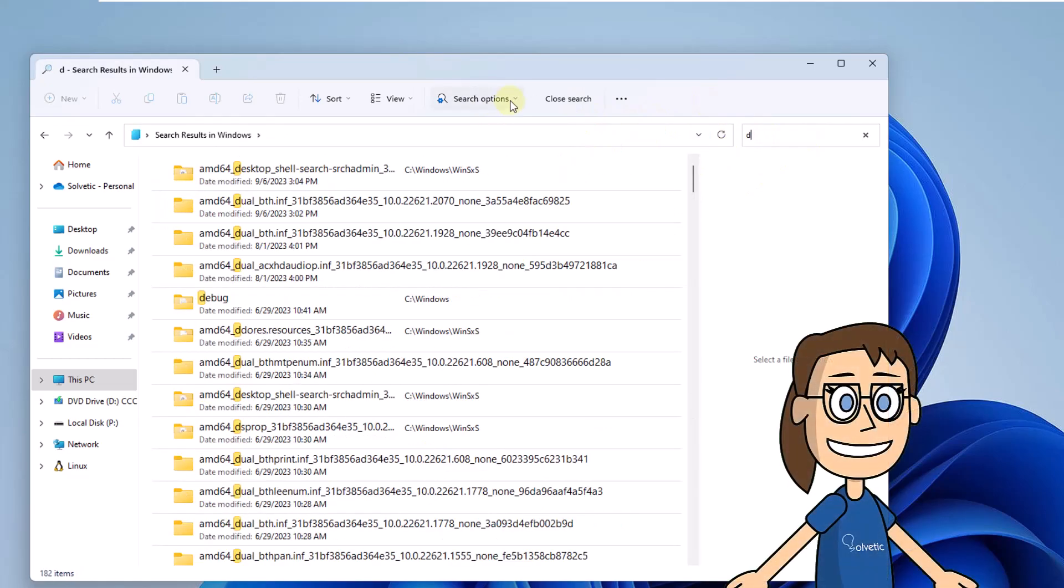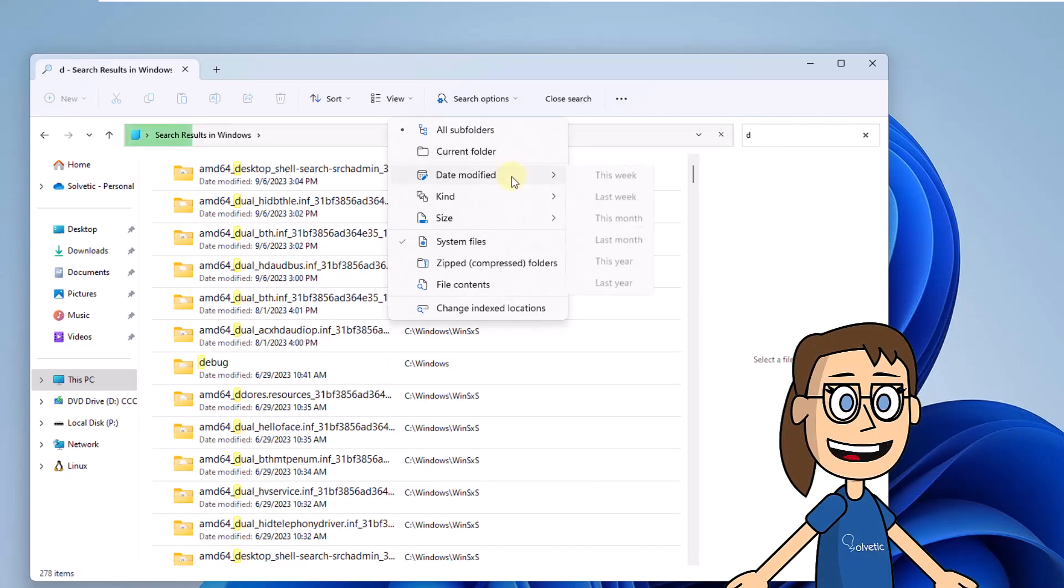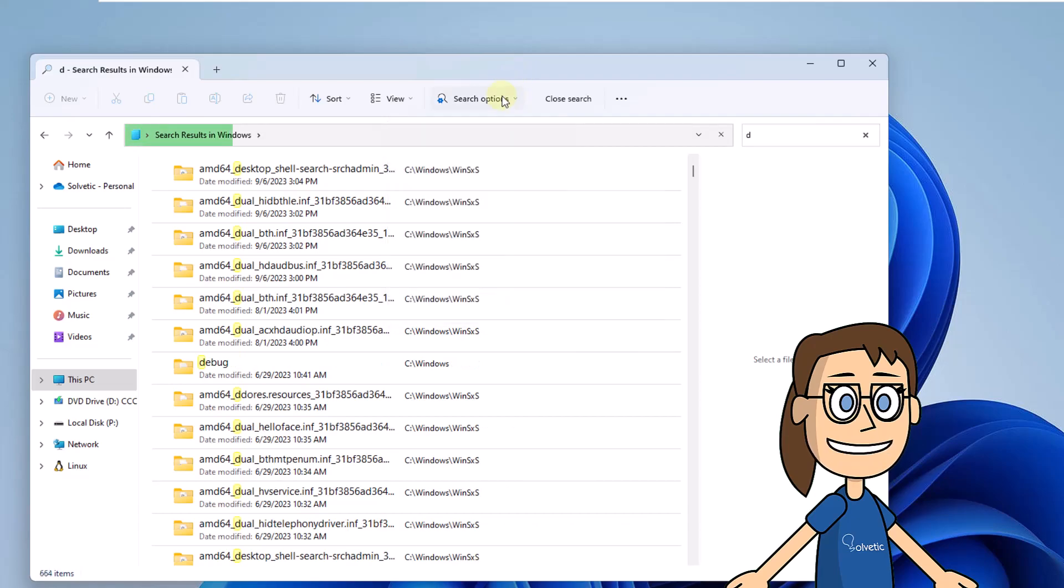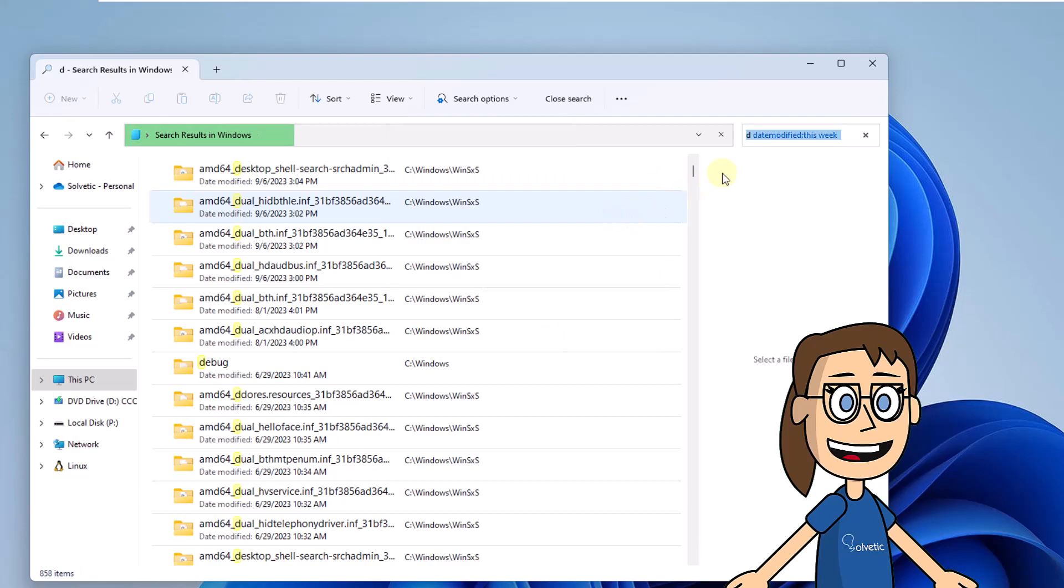In this menu, go to the date modified option. Then, select the desired criteria. Wait for the search to complete. You can change this value if necessary.